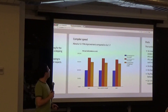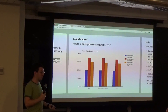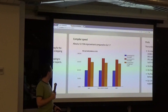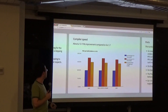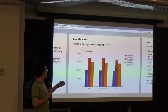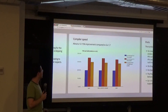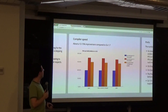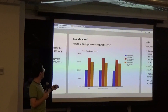Compile speeds are about 12 to 15 percent improved compared to Go 1.7. We're still trying to get back to Go 1.4-level metrics, but we're steadily making progress release over release.